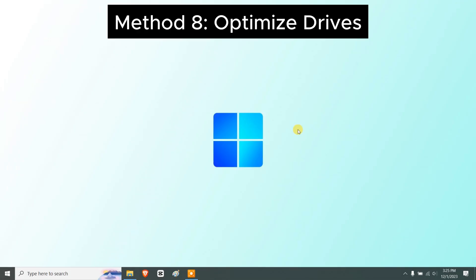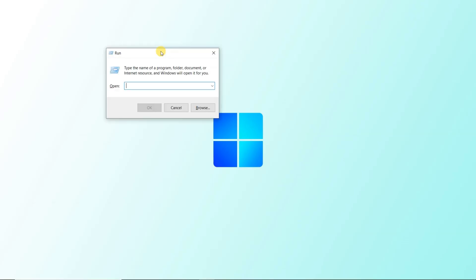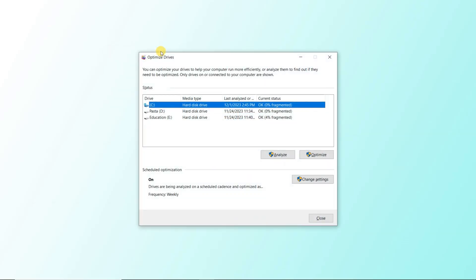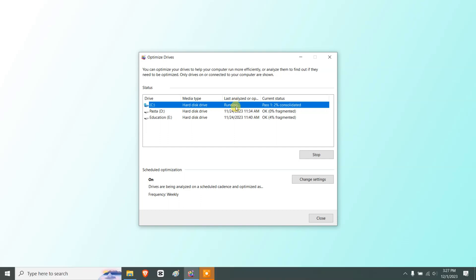Next, optimize your drive. Press Windows + R, type dfrgui, and press Enter to open the Optimize Drives window. Select the drive where Windows is installed, such as the C drive, and click Optimize. The status will show it analyzing and consolidating — wait for the process to complete, then you can close the window.